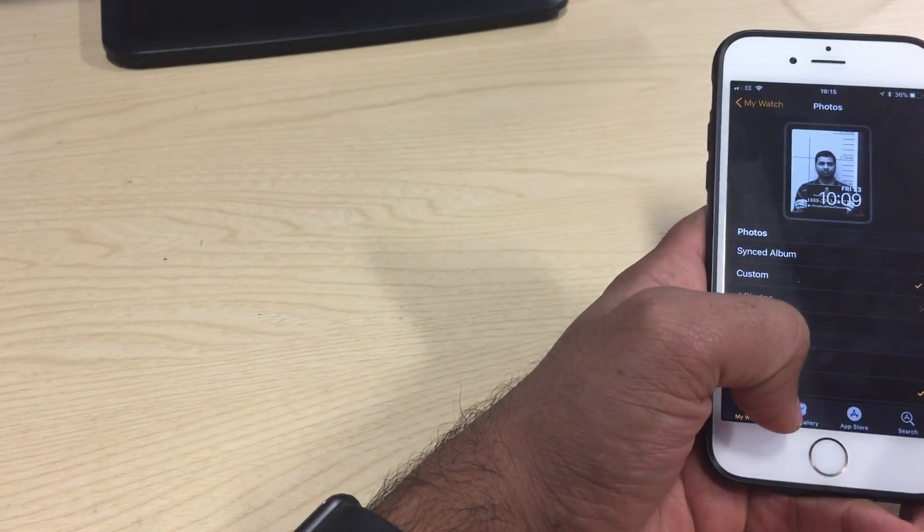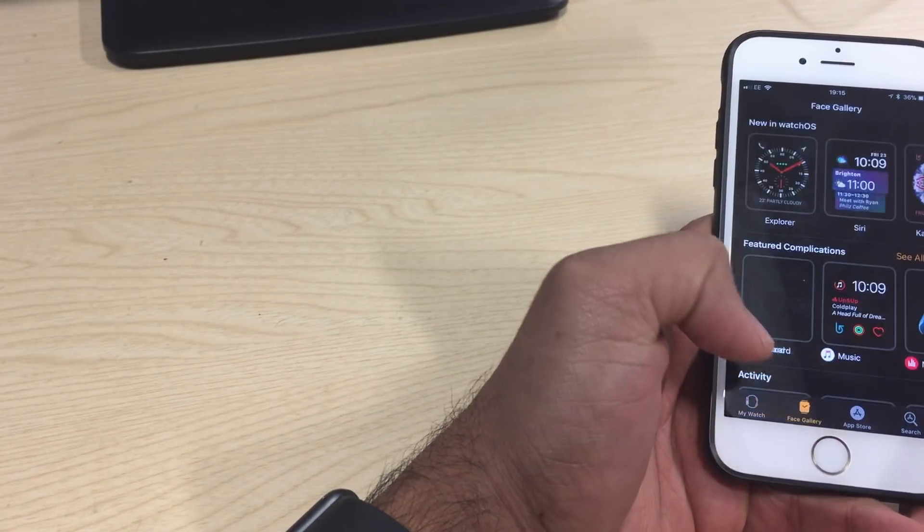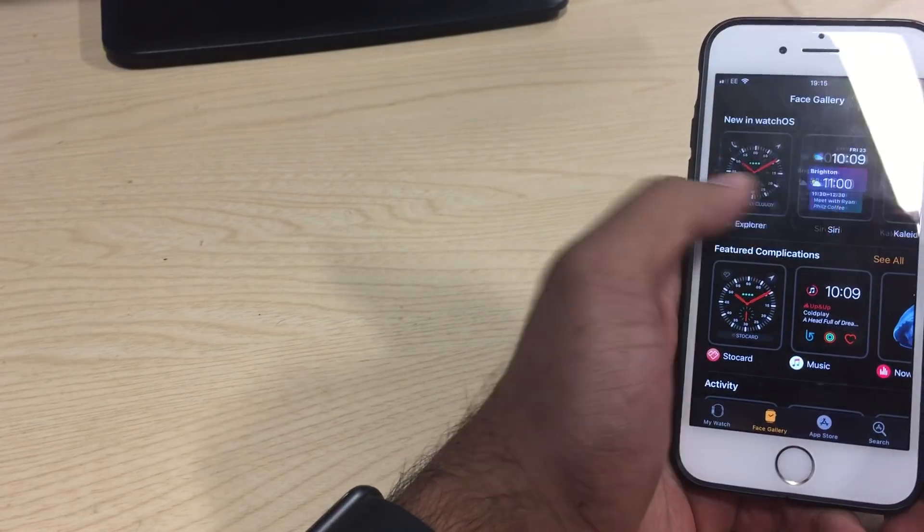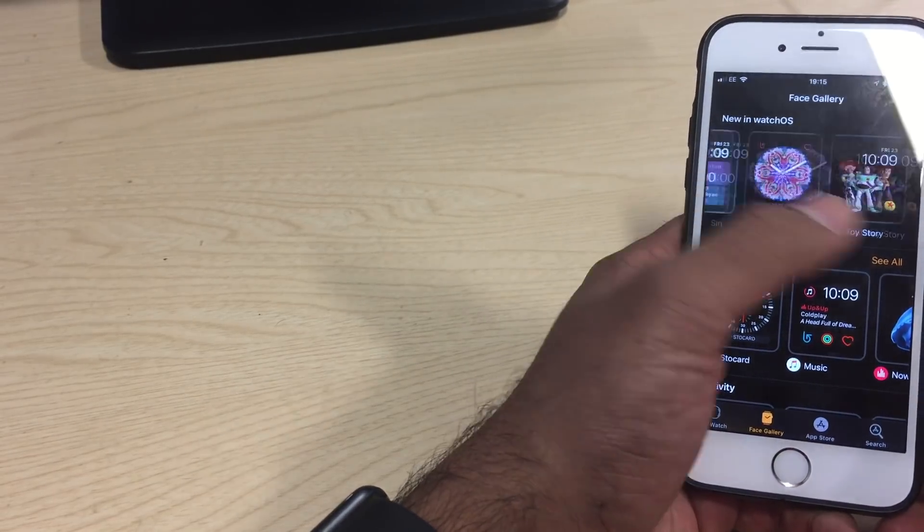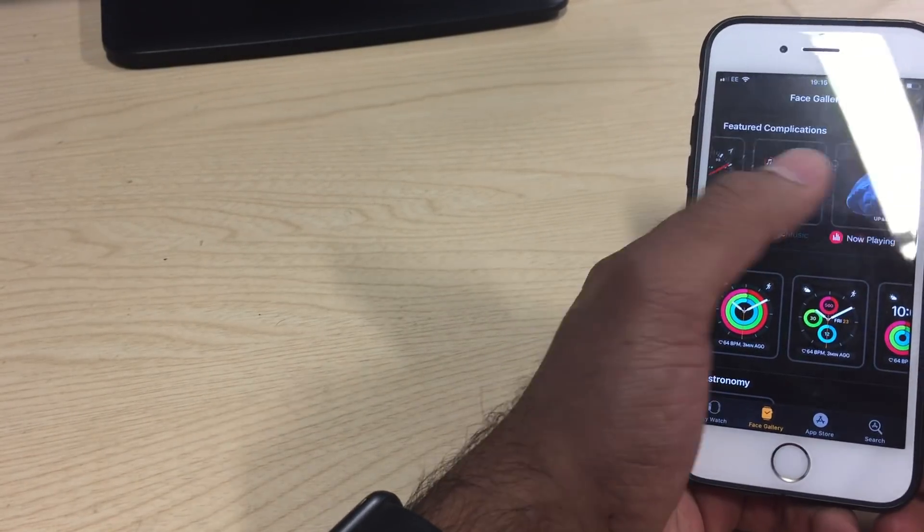Also, if you don't want your photos on the watch face, there is a face gallery where you have tons of stuff, tons of watch faces depending on what you're into. You can pick one.